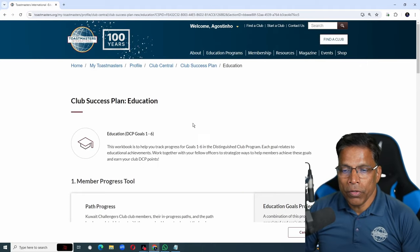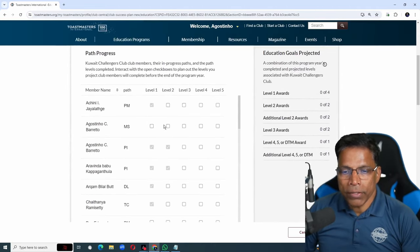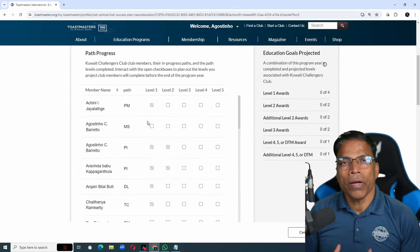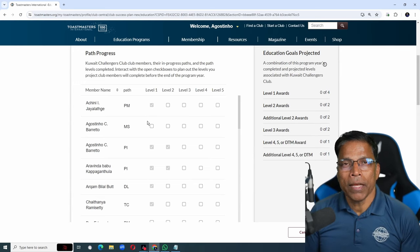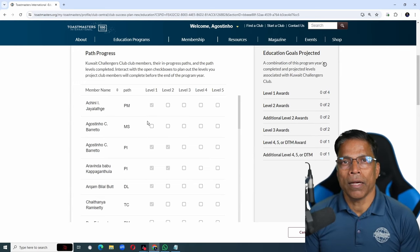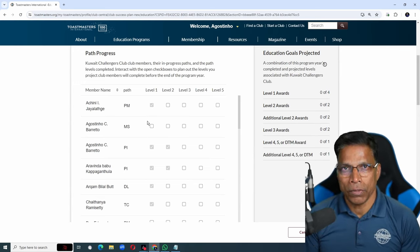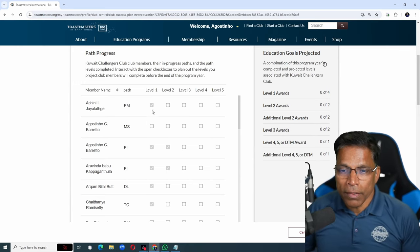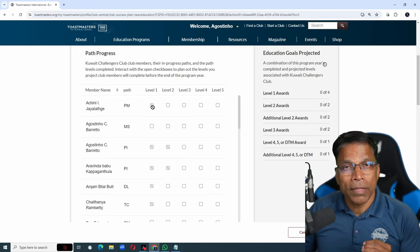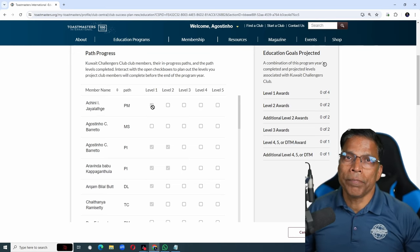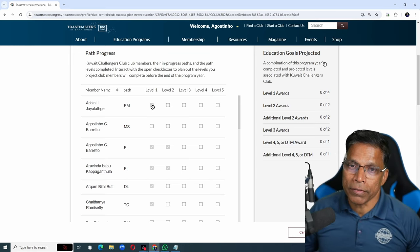If you scroll down, you will find a section listing all your club members and the paths that they are currently enrolled. And most importantly, the levels that they have already completed in the previous years.